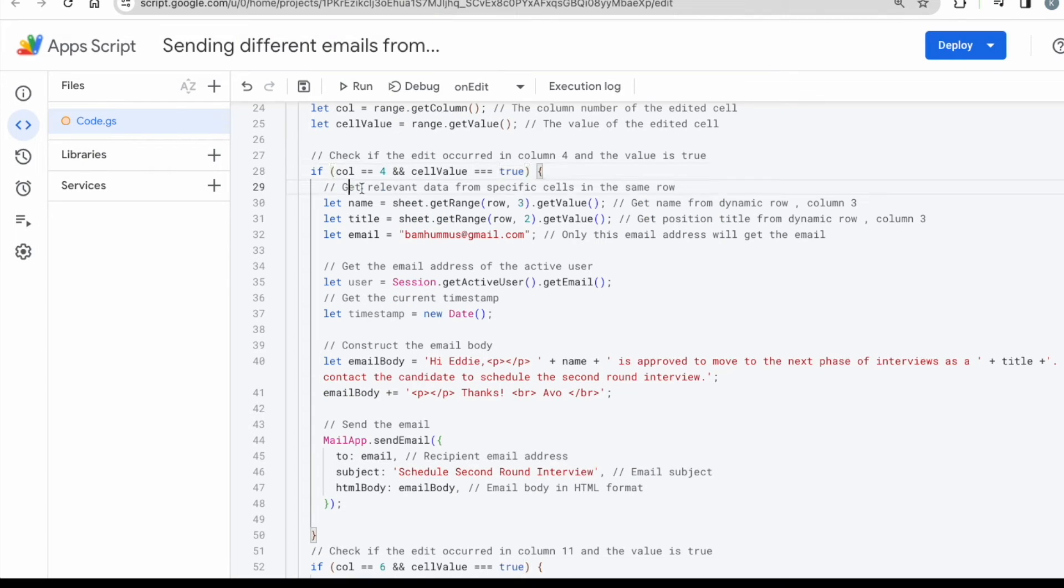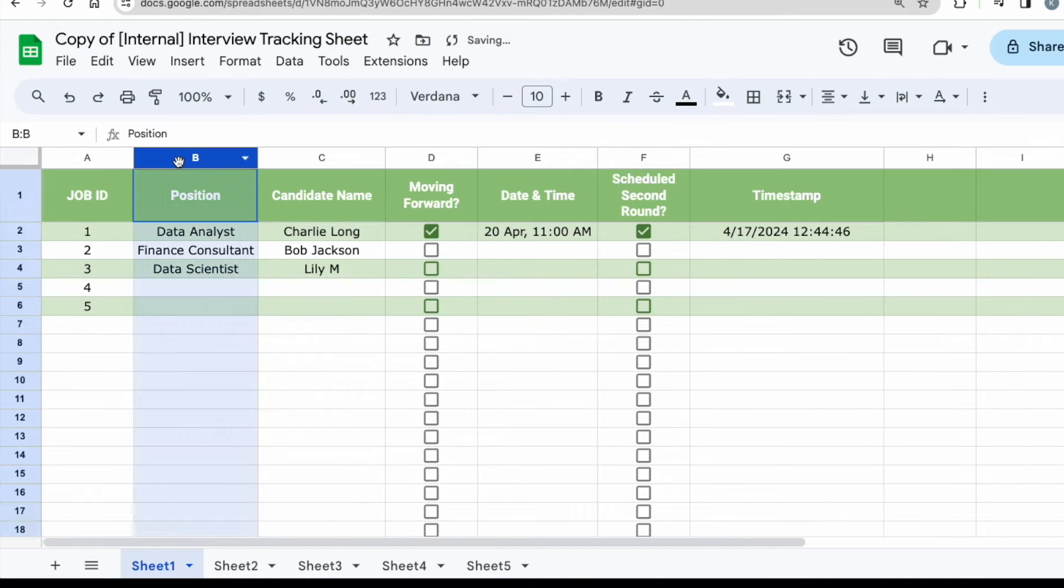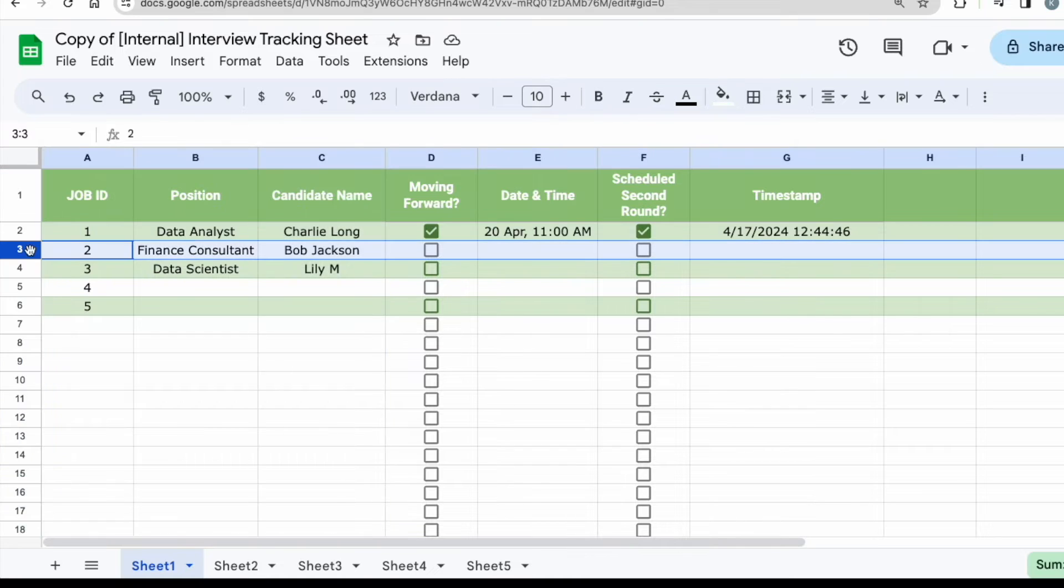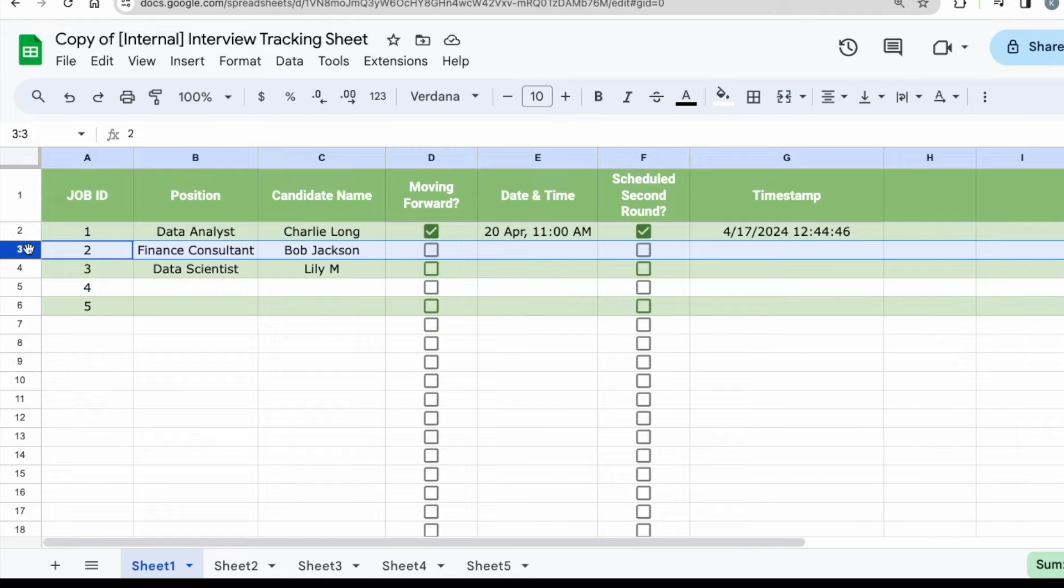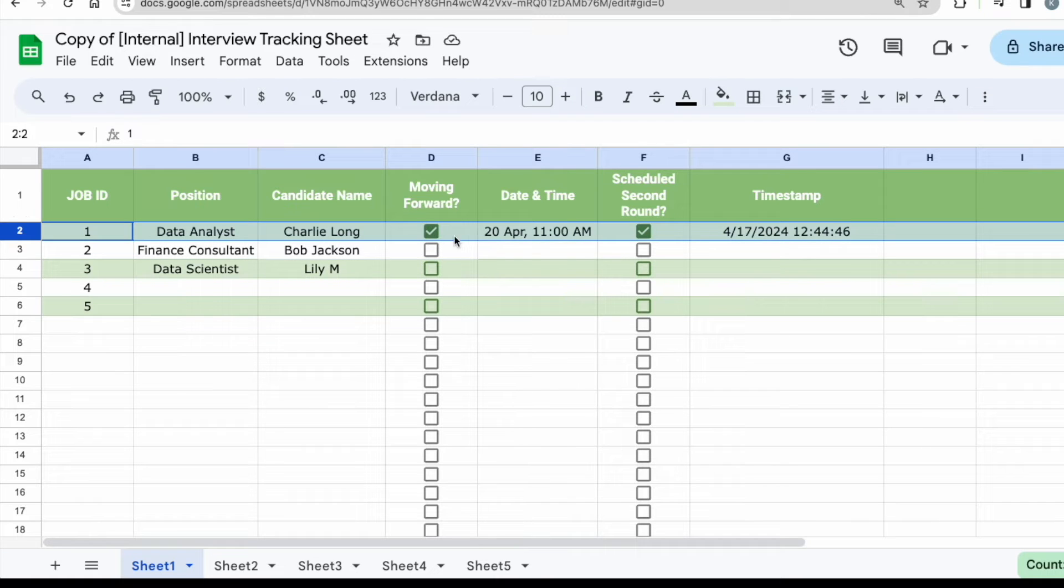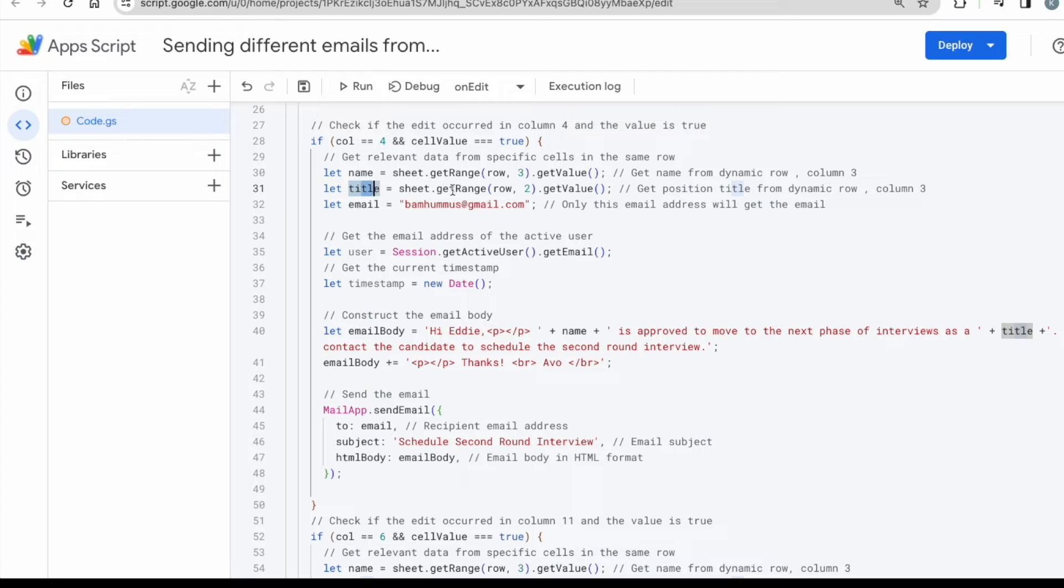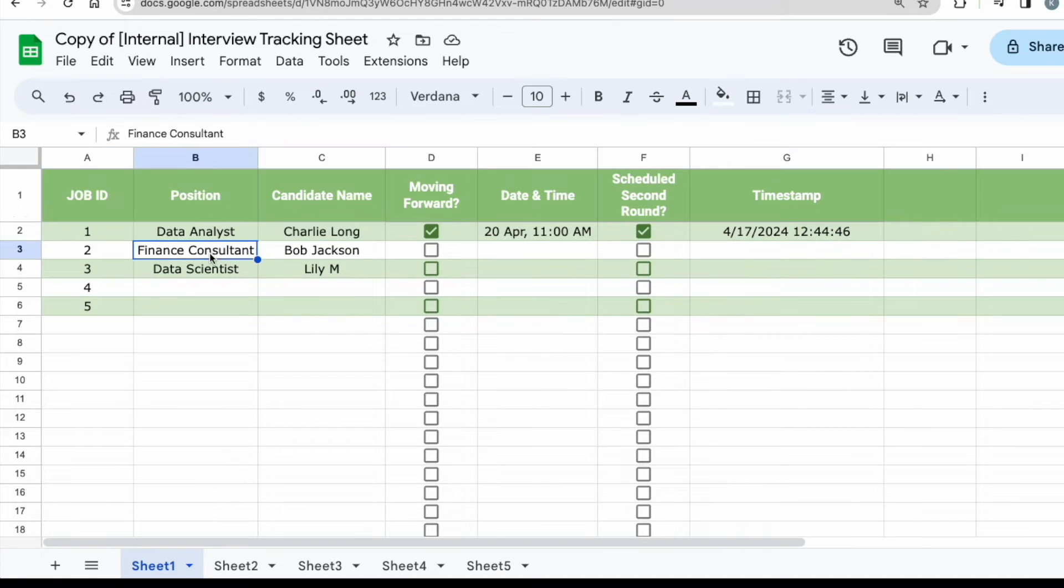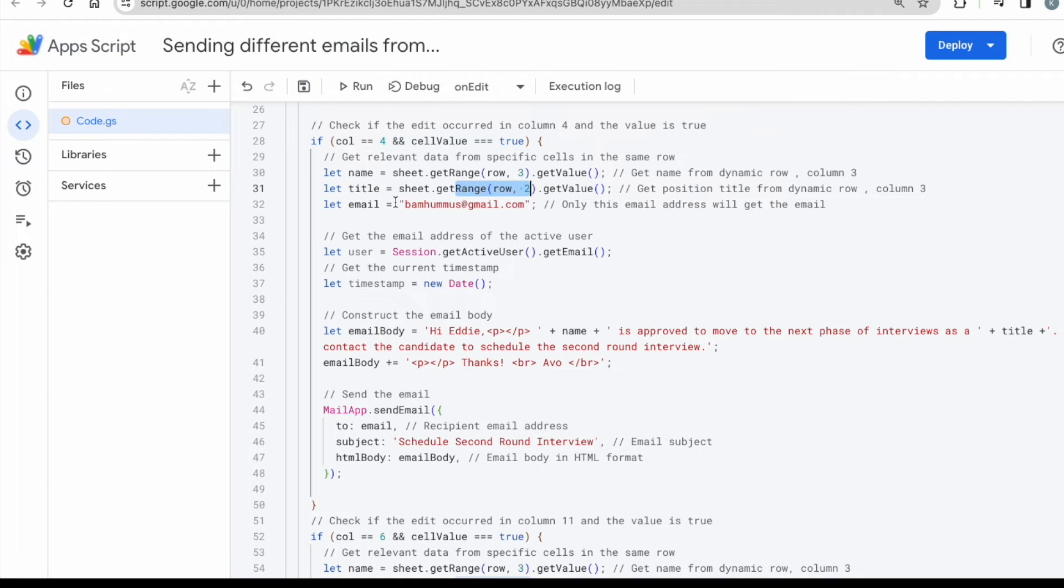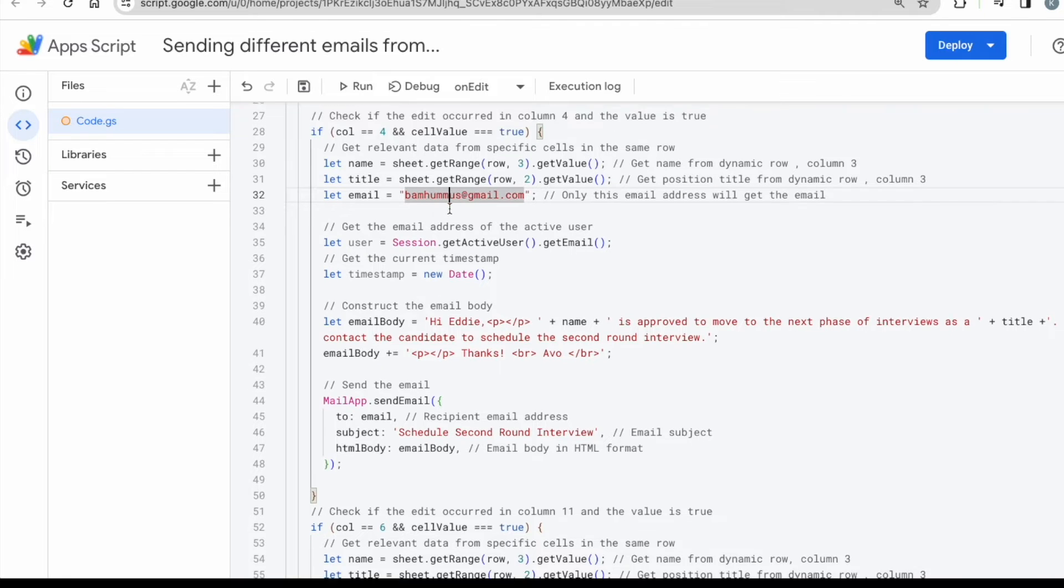Then you're telling the system to get the relevant data from specific cells in the same row. So let name a dynamic row on column three. So you can see column three, one, two, three here, column C, but it's dynamic. So meaning whichever row that you have marked the checkbox to be true, that is your active row. It will dynamically follow where your checkbox is. So in this instance, for example, row three, then it will grab the information, Bob Jackson. But if you are checkmarked here on row two, then it will grab the information, Charlie Long and data analysis, data analyst. Yeah. And then title will be row and two because the position row and two over here, second column. And then last but not least would be the email. This is the recipient of the first email. Just make sure you update this. In my case would be my harmless email.